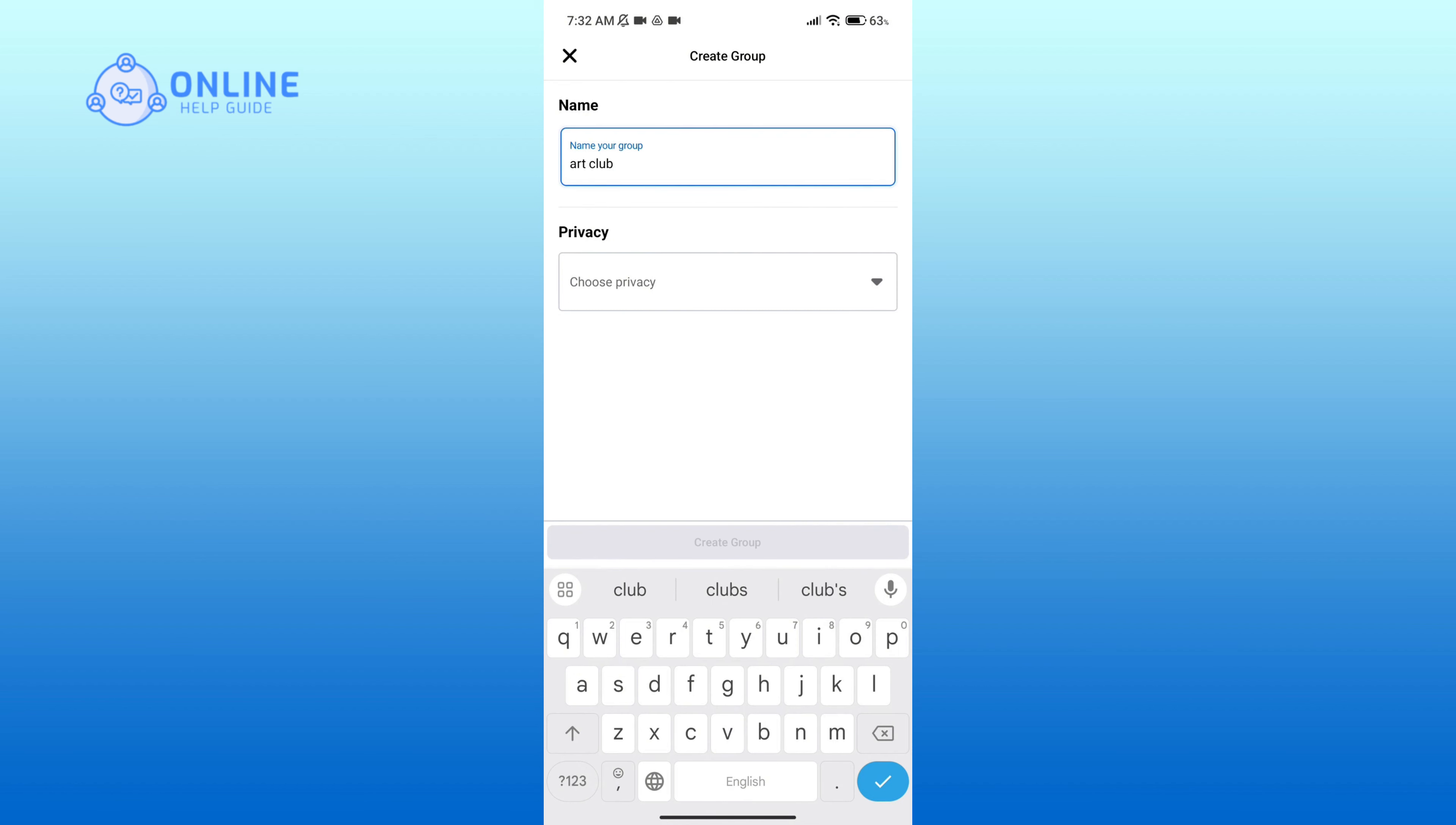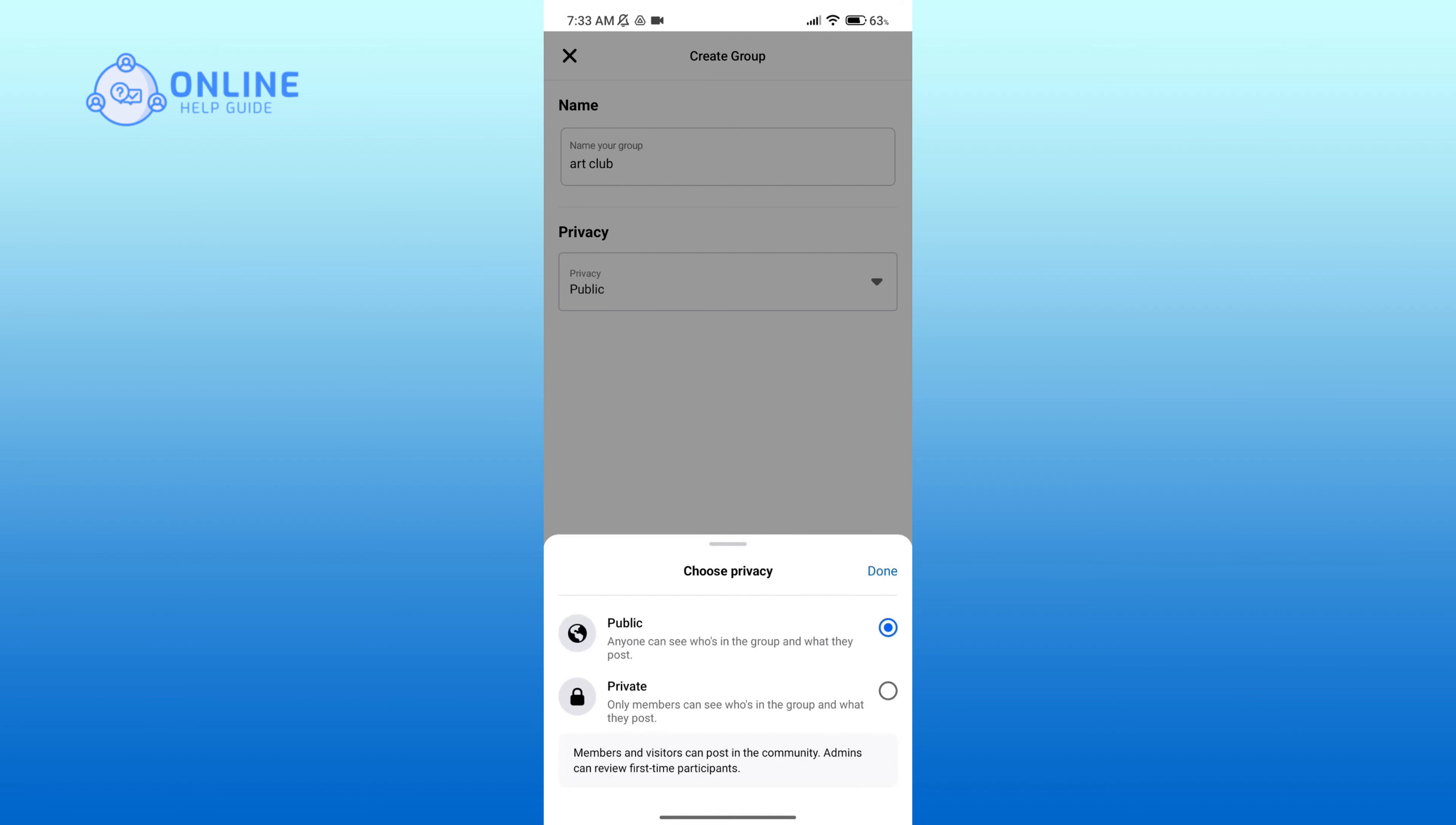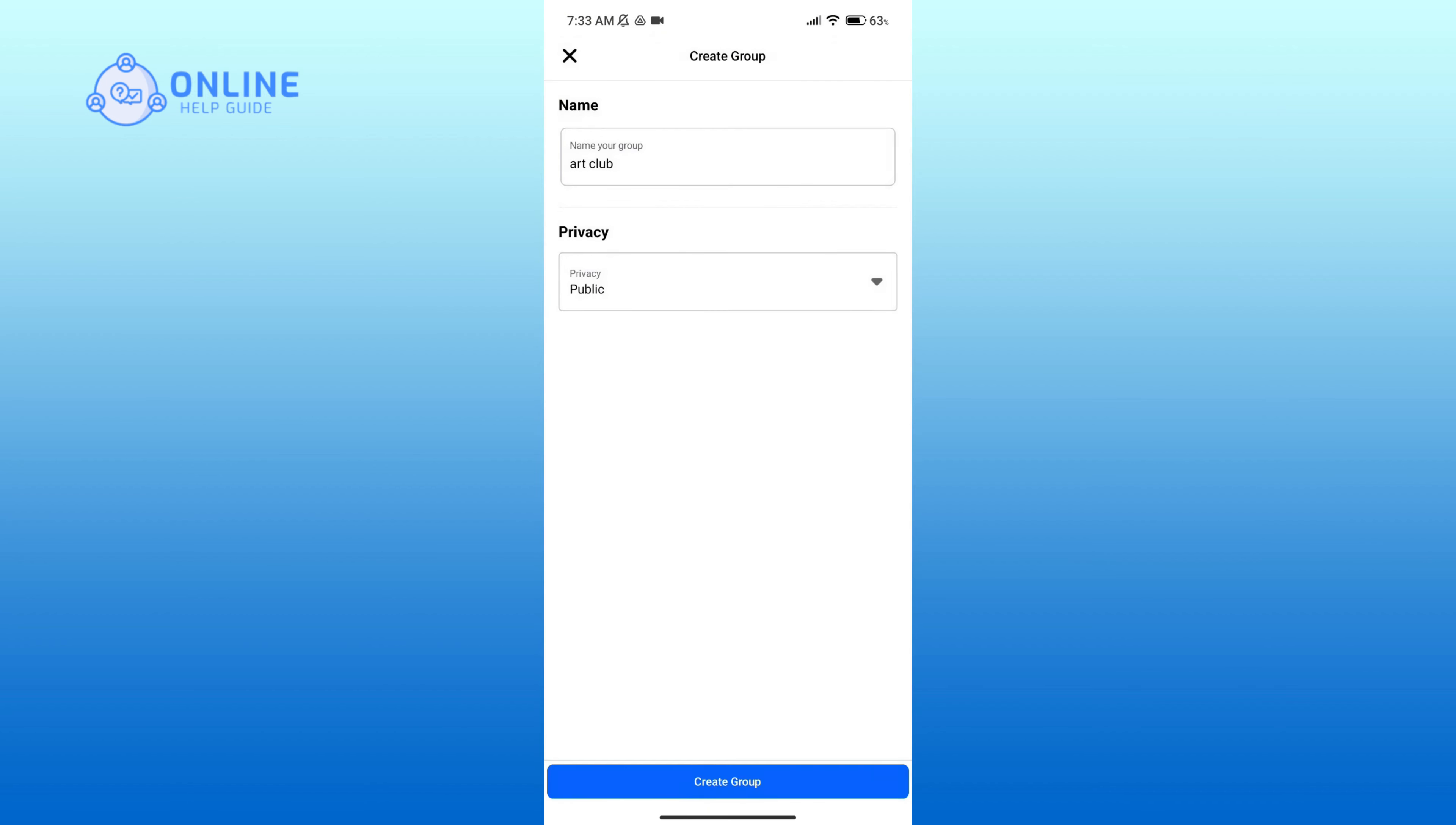If you click on choose privacy option, then you can choose to make your group public or private. After that, click on the done option. Now click on create group button.